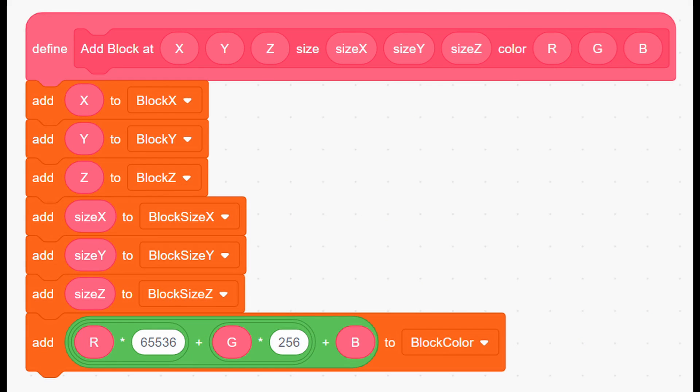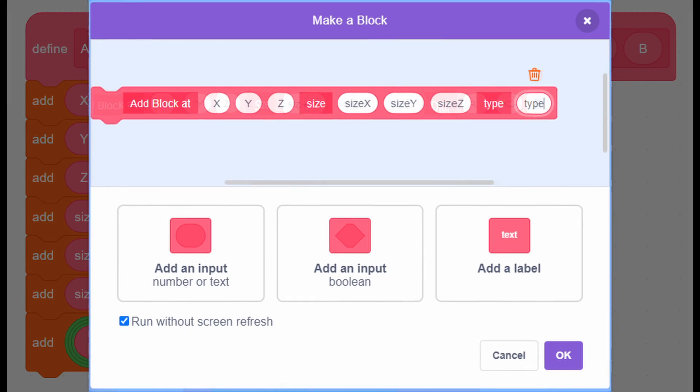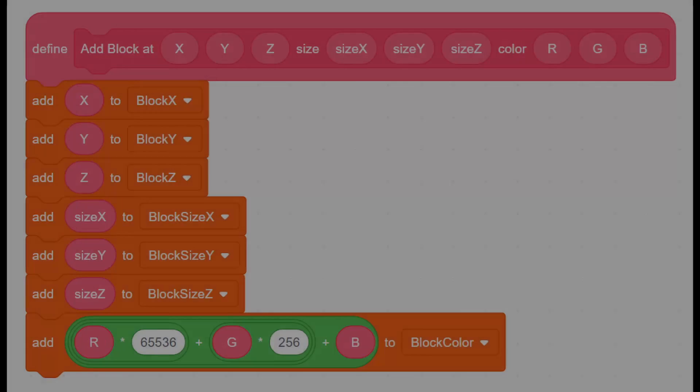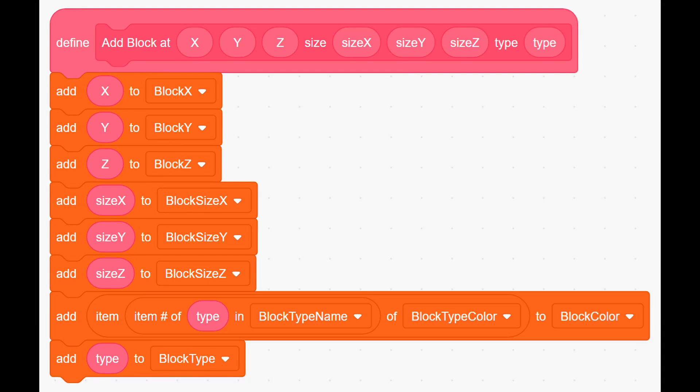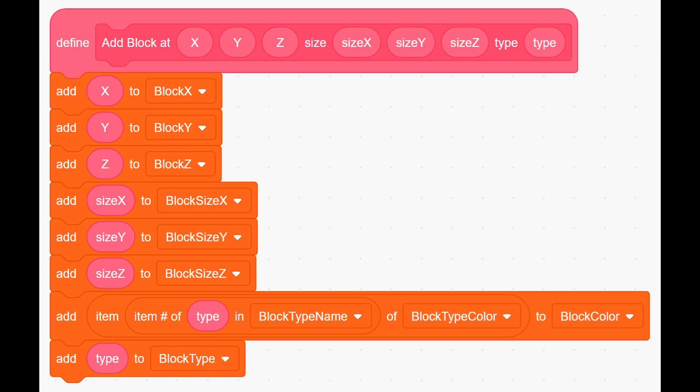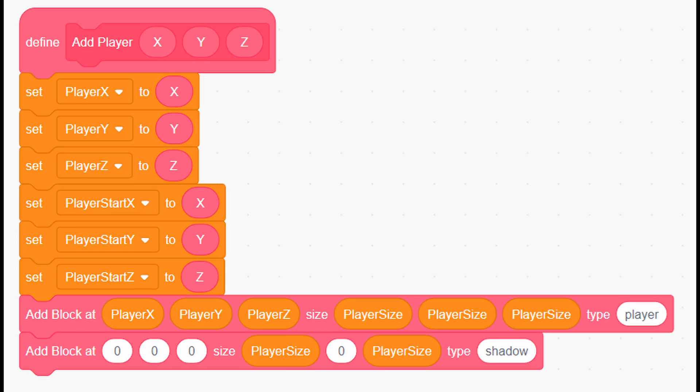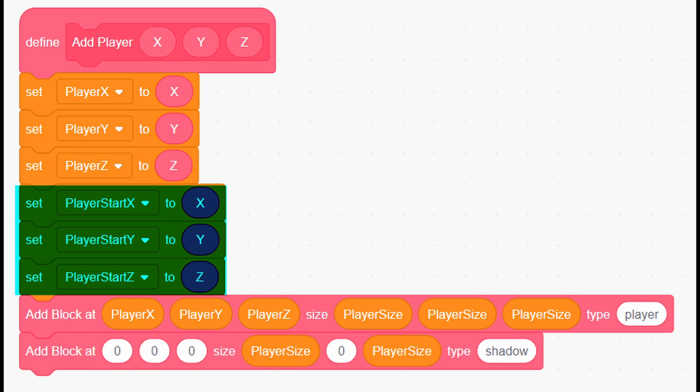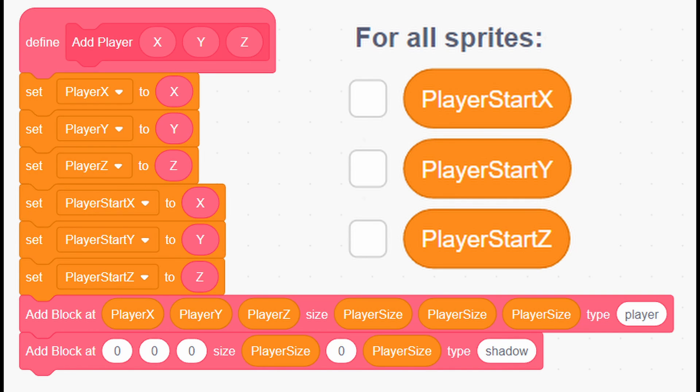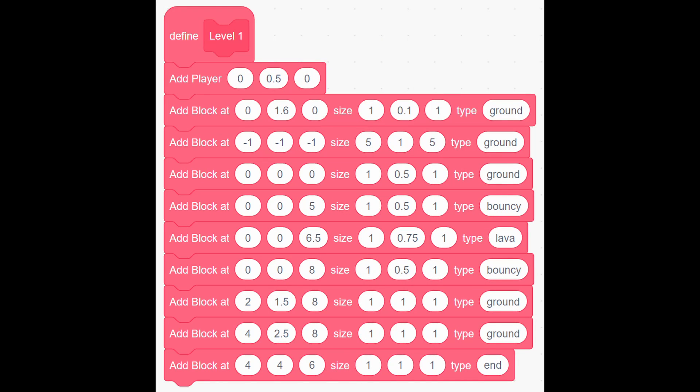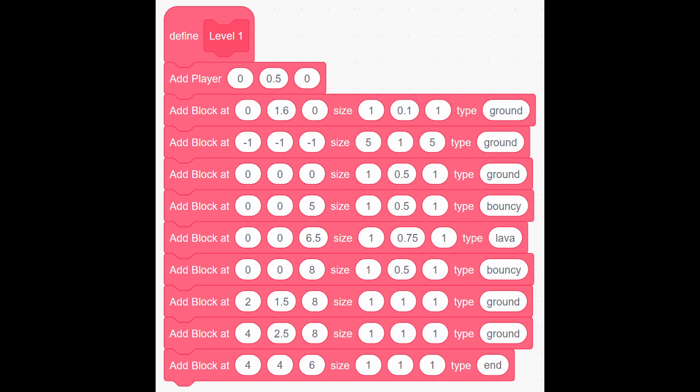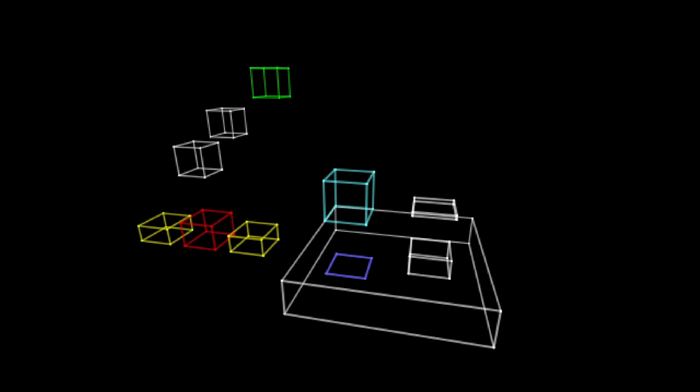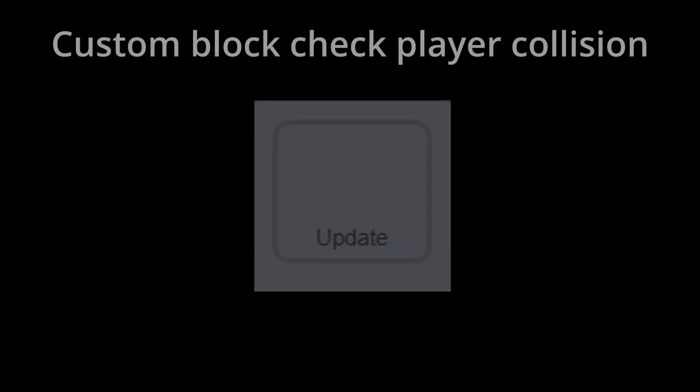Then right click on add block add and click edit and remove rgb color argument. Instead add type argument. Then you need to modify it like this. Also don't forget to add this line of blocks. Now it's important to remember every time you create block you must write which block type it is. So first in add player, the first block set type to player. For second set type to shadow. Notice how there are three new variables set in here. You need to create those three variables and do the same. Also in level 1 change the types to whatever type you want. This is my level for example.